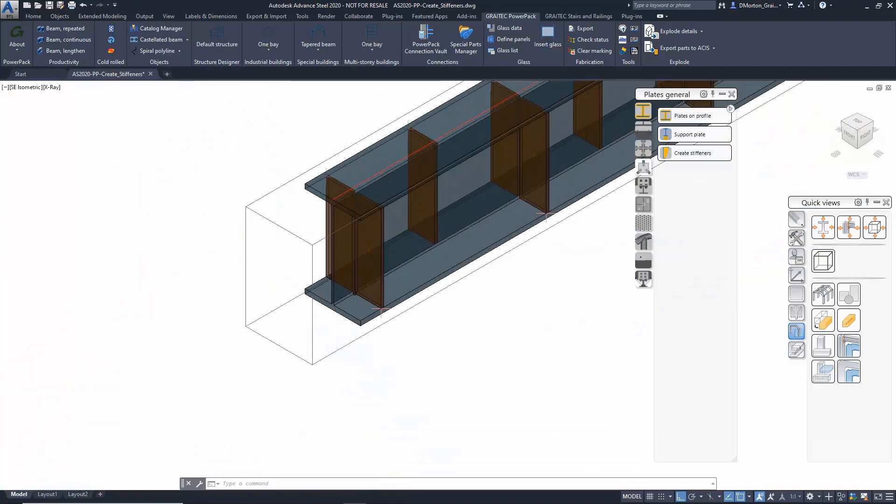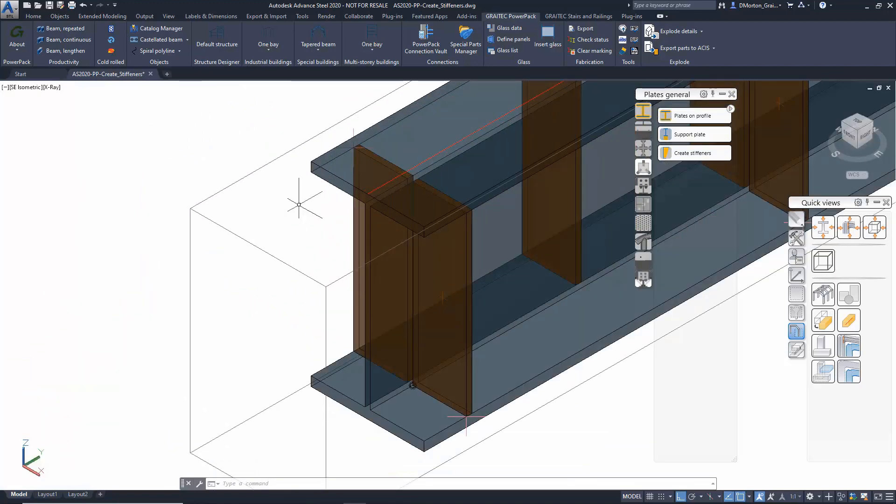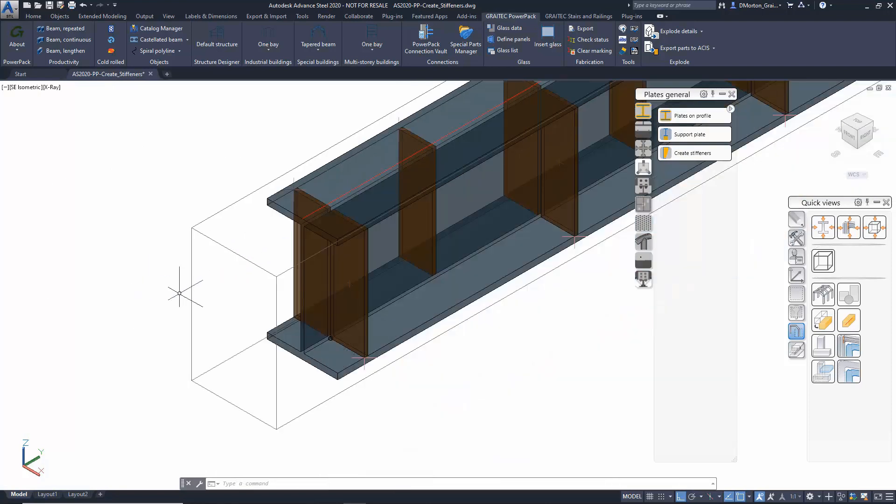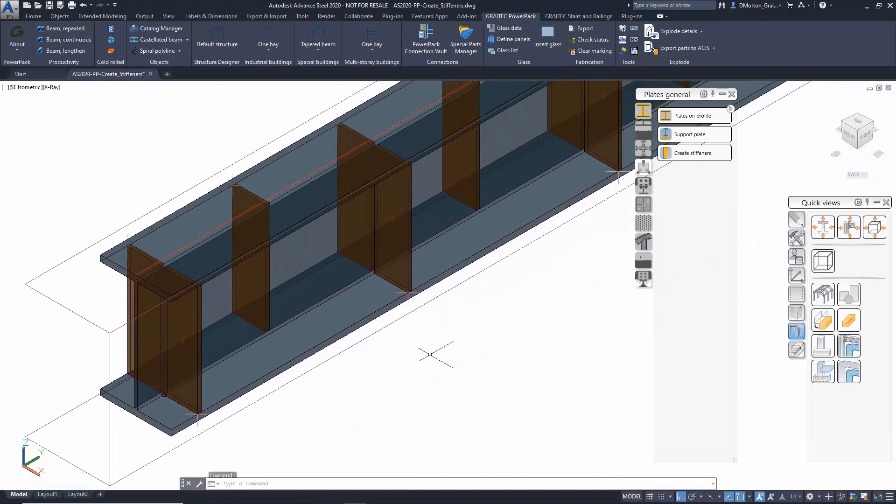If you have an object where flanges are coming out on more than one side, you can create independent sets of stiffeners so that you can control the spacing and type of stiffeners that are available and how they appear.